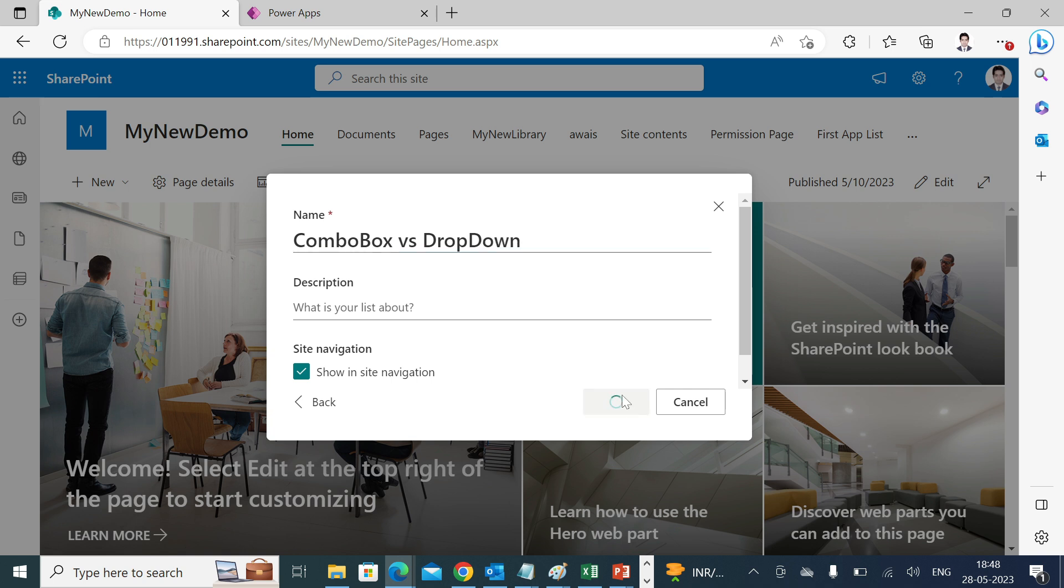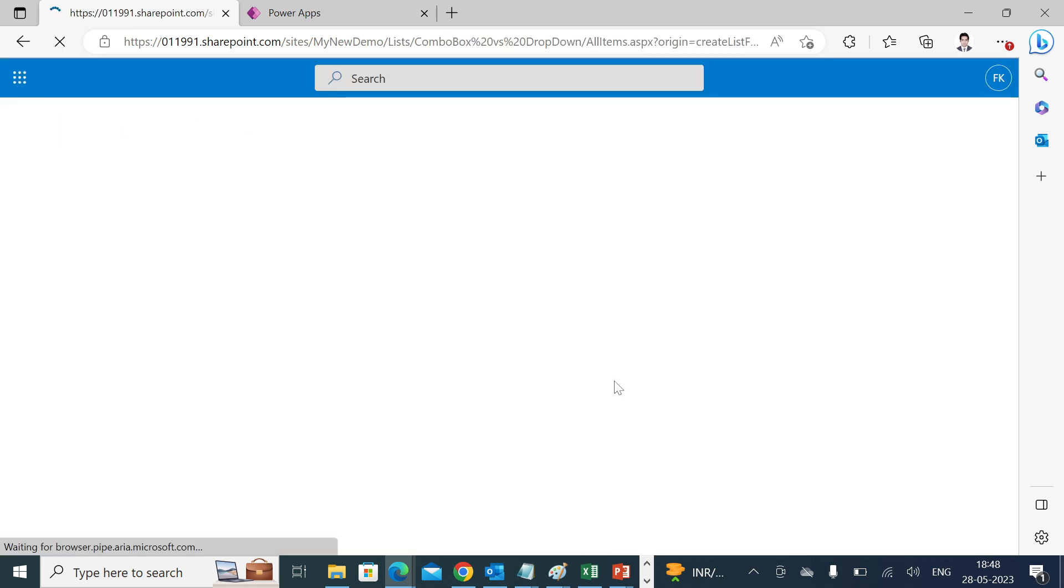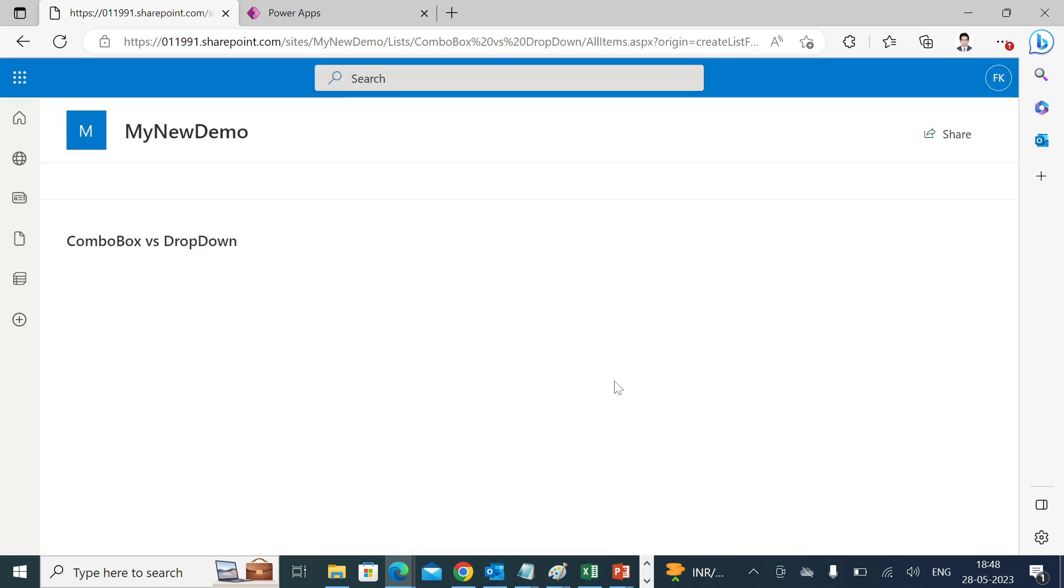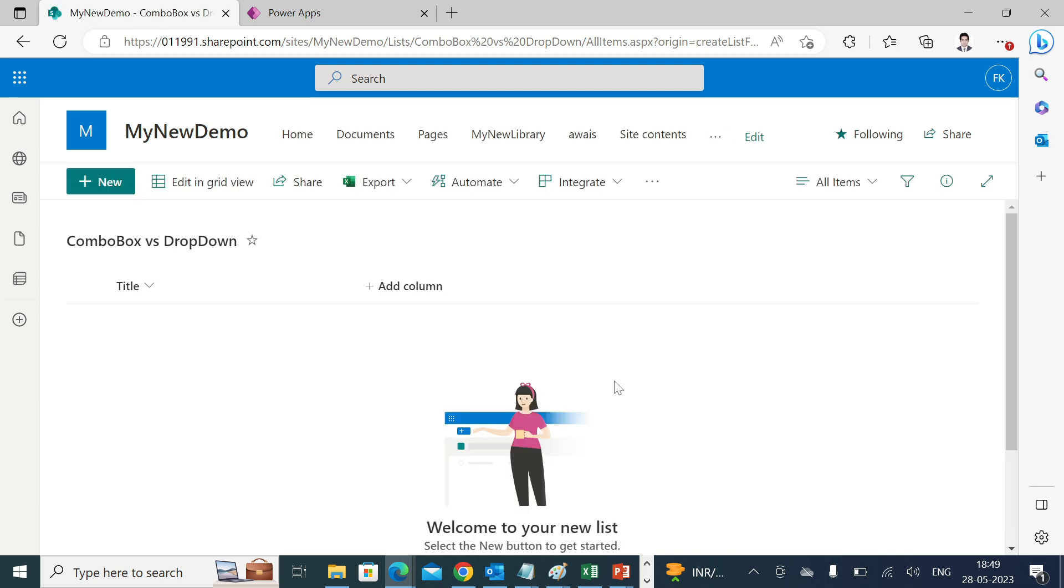In this we'll create two separate columns which are having a choice as a data type. We'll put some entries into it and we'll try to connect these columns to the drop-down and combo box as well.